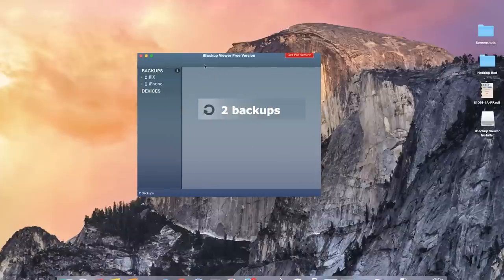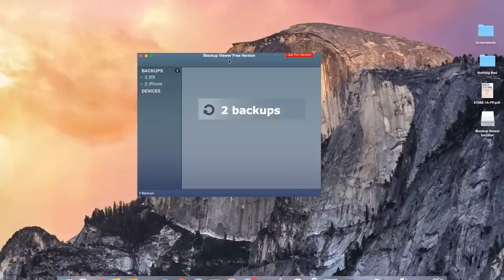For this video you'll need iBackup Viewer. You can find the download link in the article over at Gadjax. Once you open the app you'll see the backups that you have on your Mac. Here I have two.